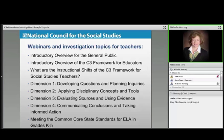We'll talk on another webinar about the instructional shifts, because for many teachers, teaching social studies in this way will be a shift — for others, not so much. As you start to contemplate this new way of teaching, what part of it is new, what's not so new? Is there something you're doing you can maybe stretch a little further? We're going to go into more depth on that.